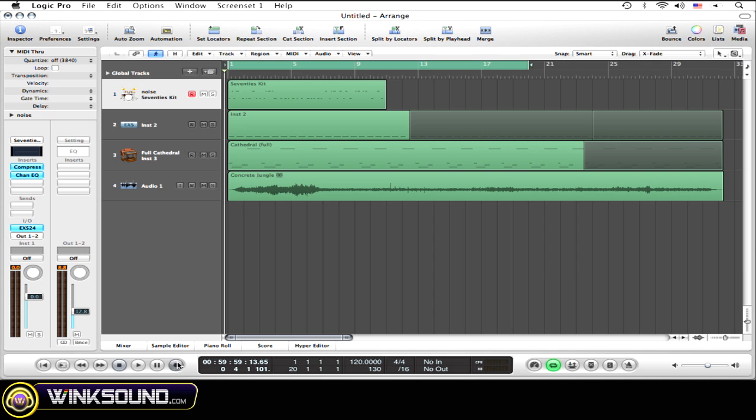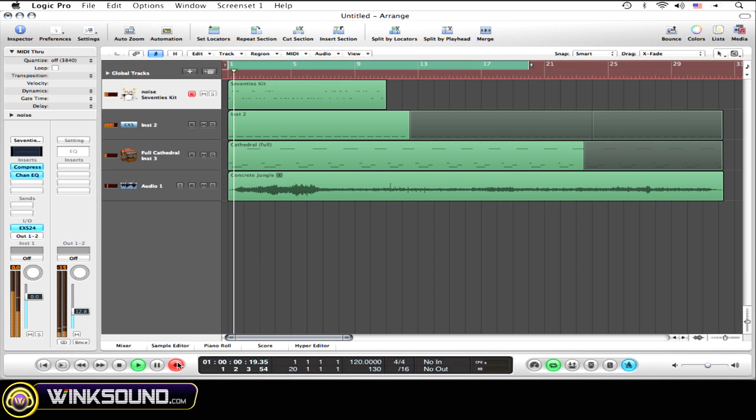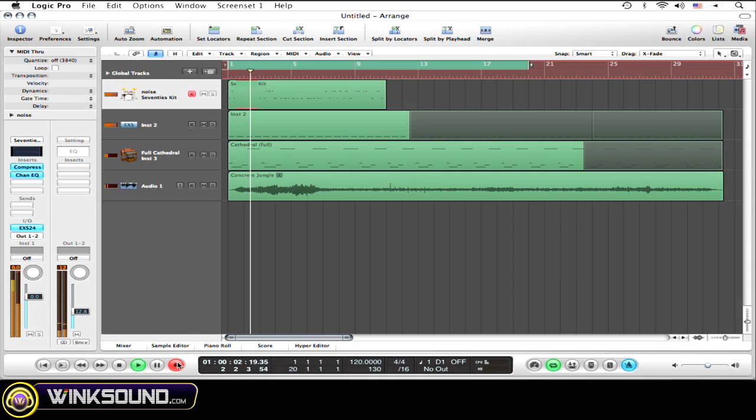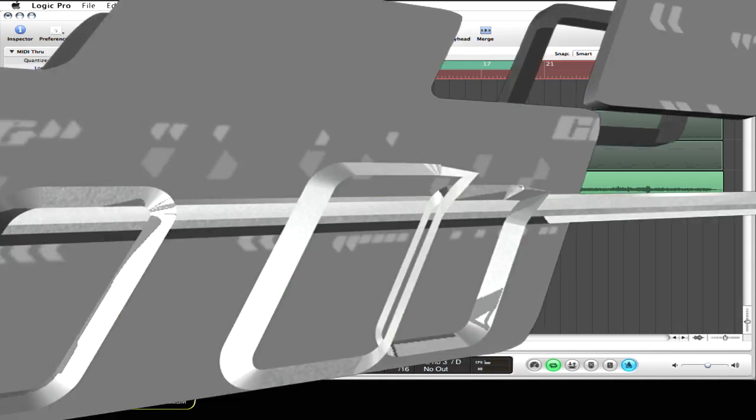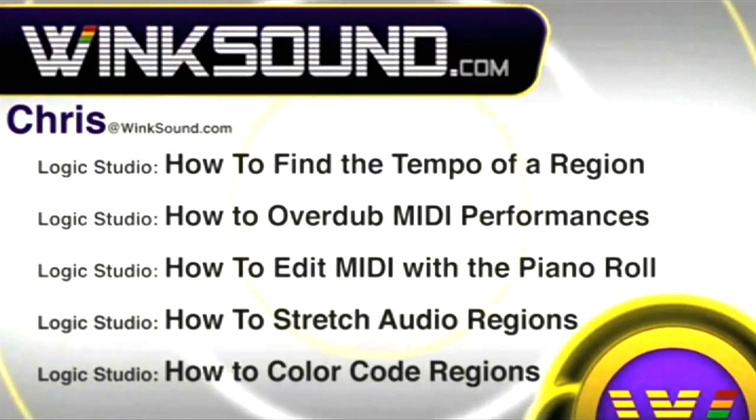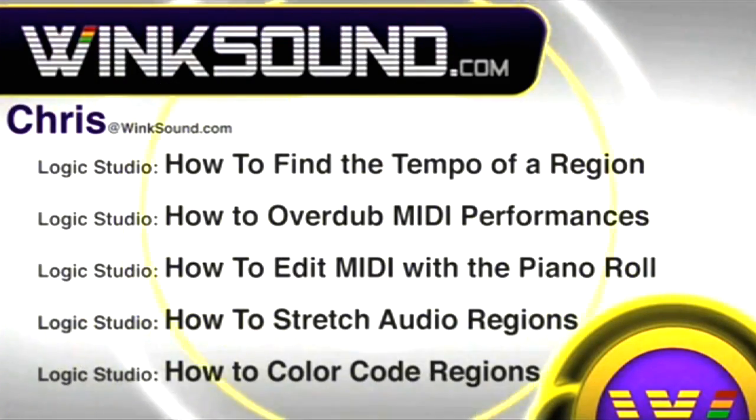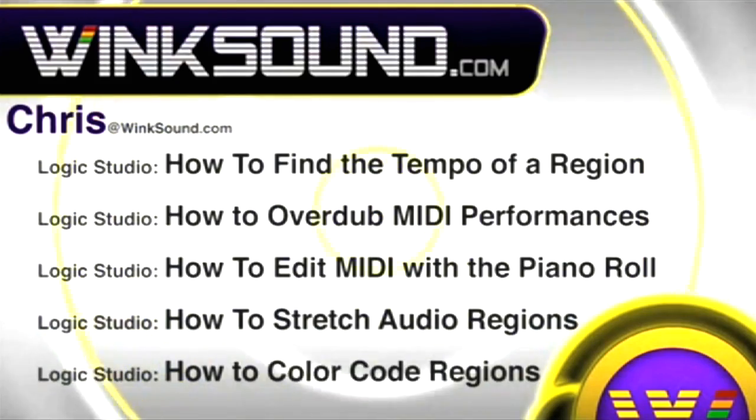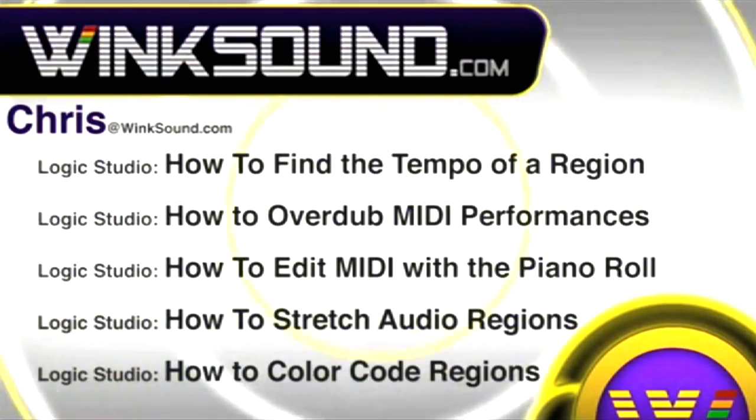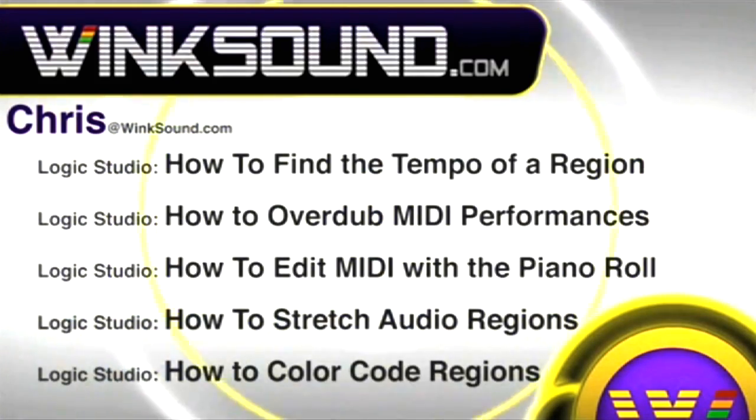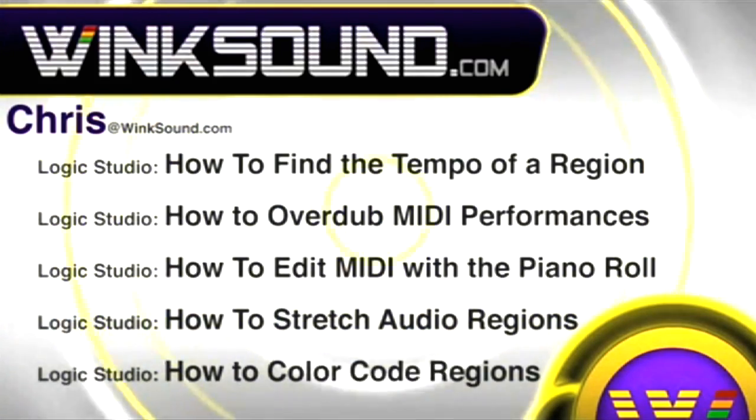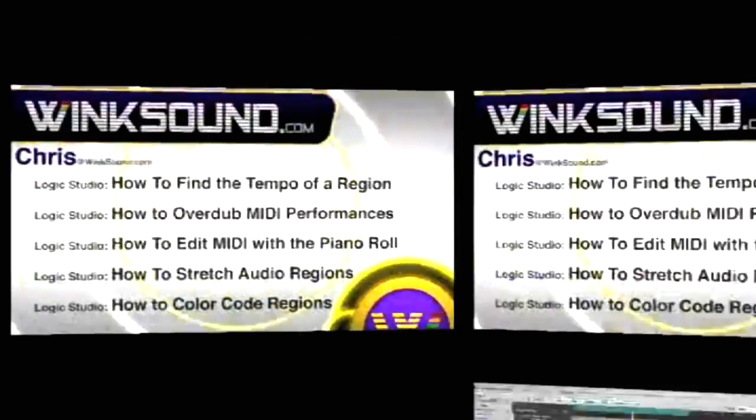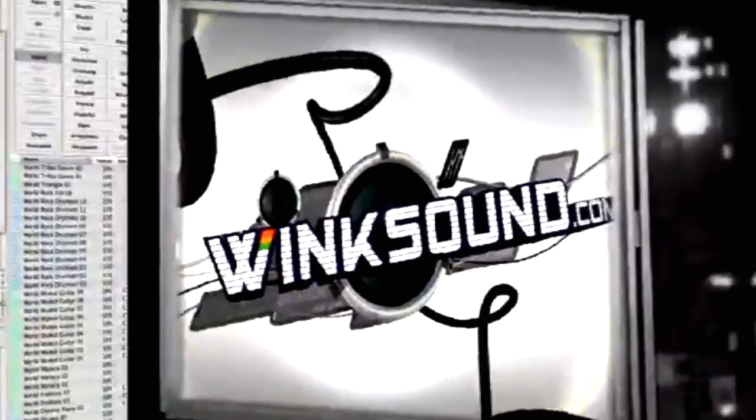You can always get in touch with Chris at Winsound.com and make sure to check out more of his videos, including these titles featuring Logic, now available on demand at Winsound.com.